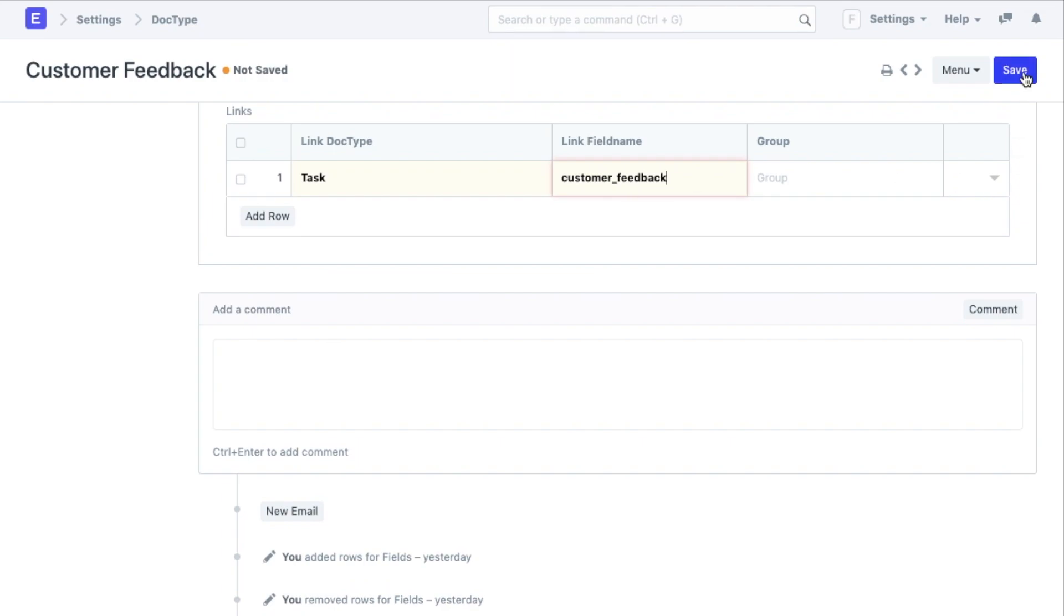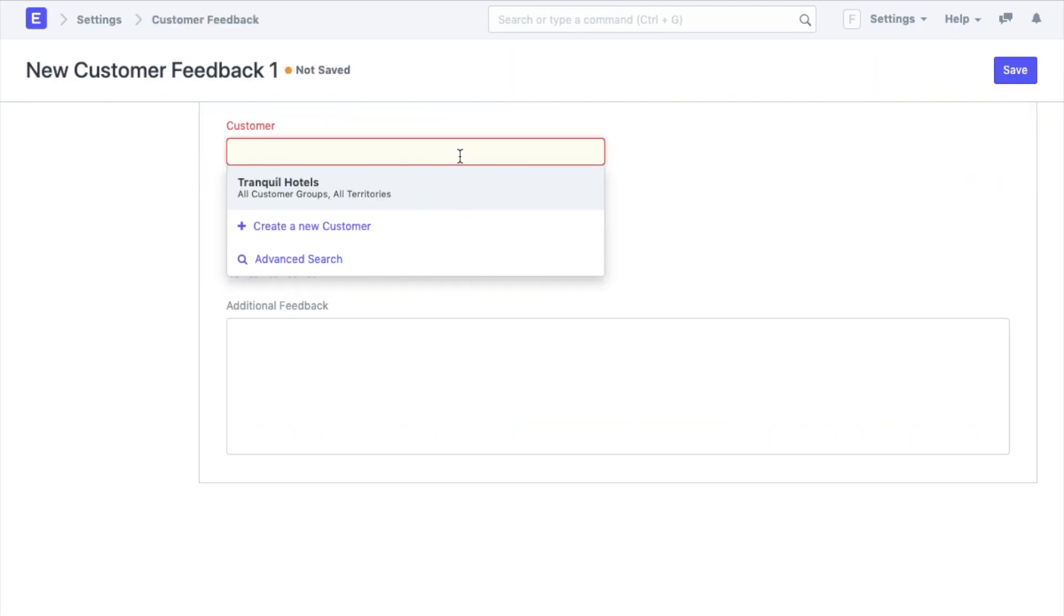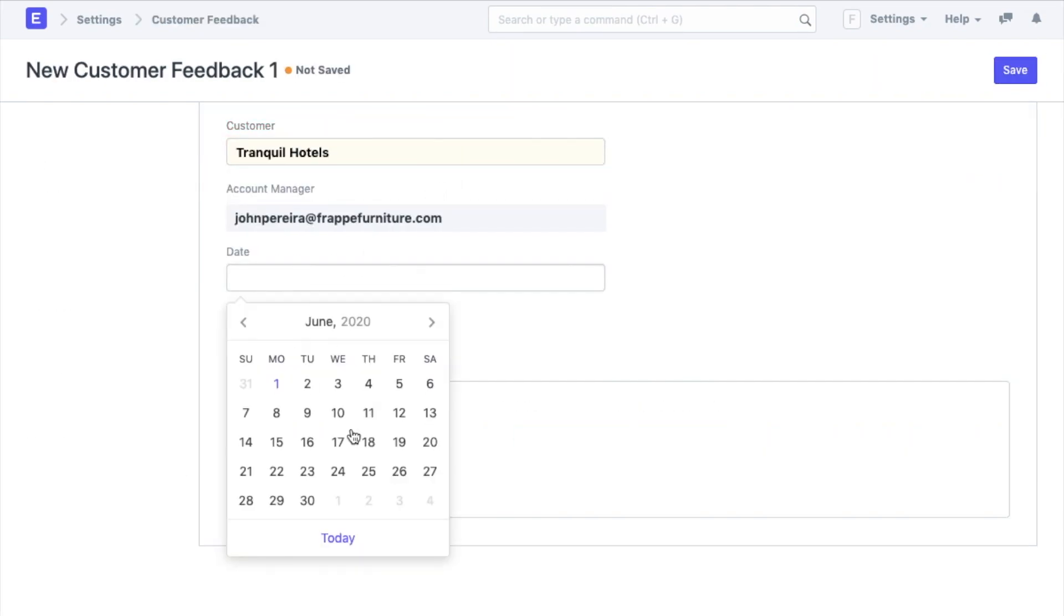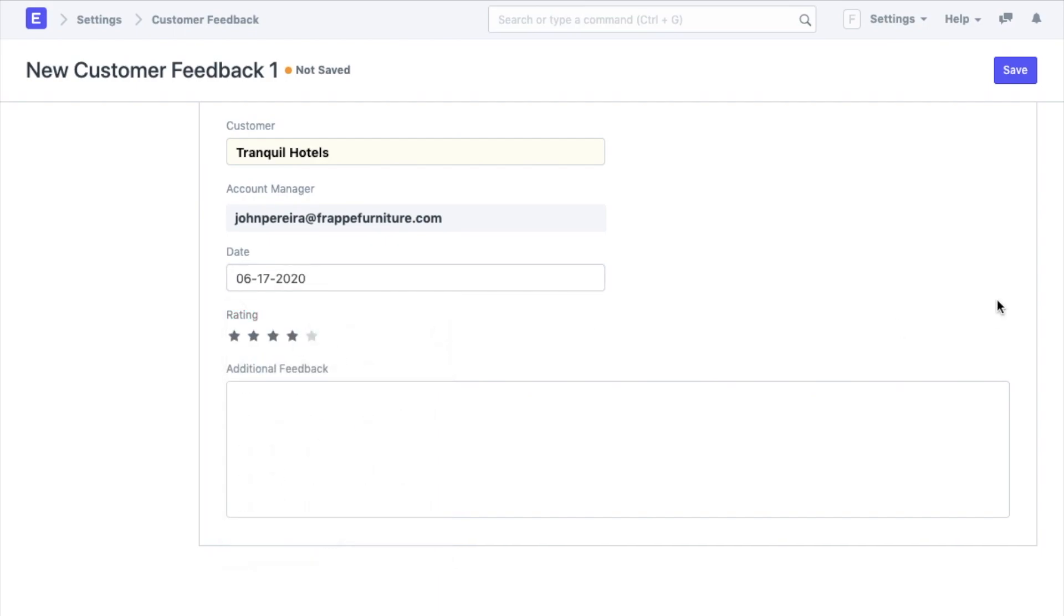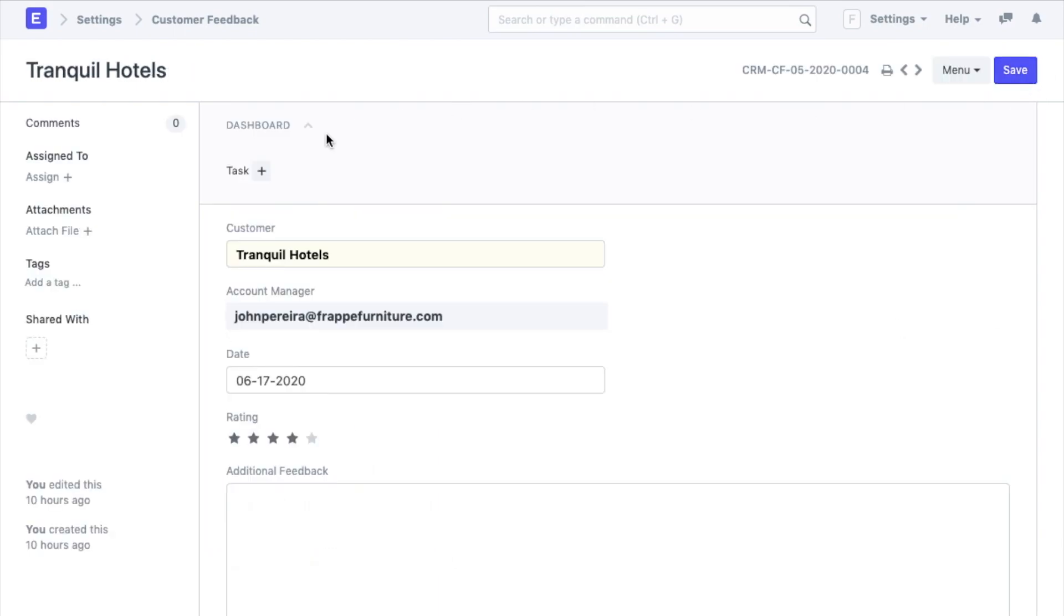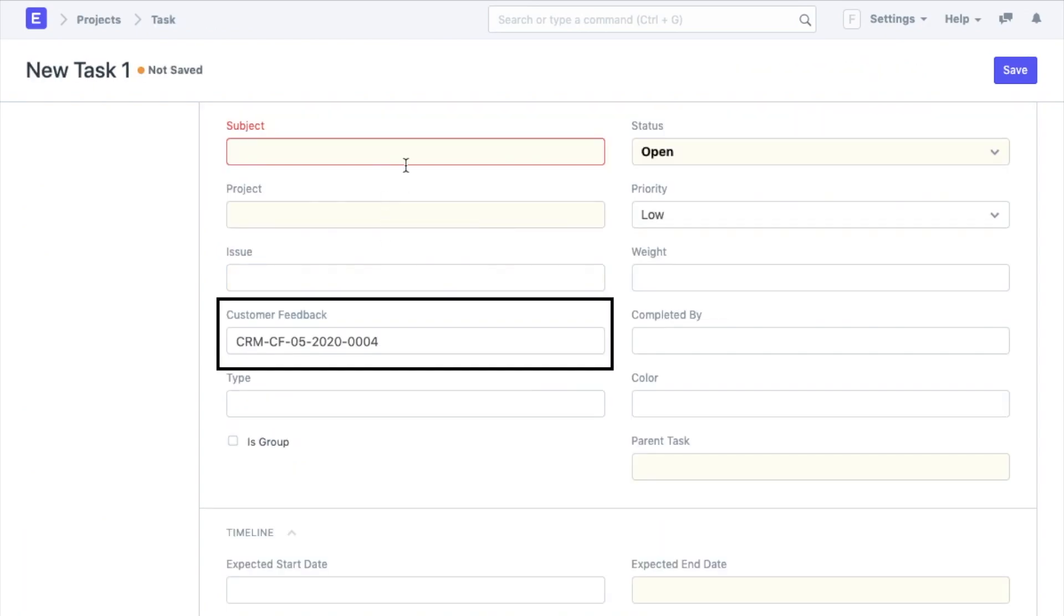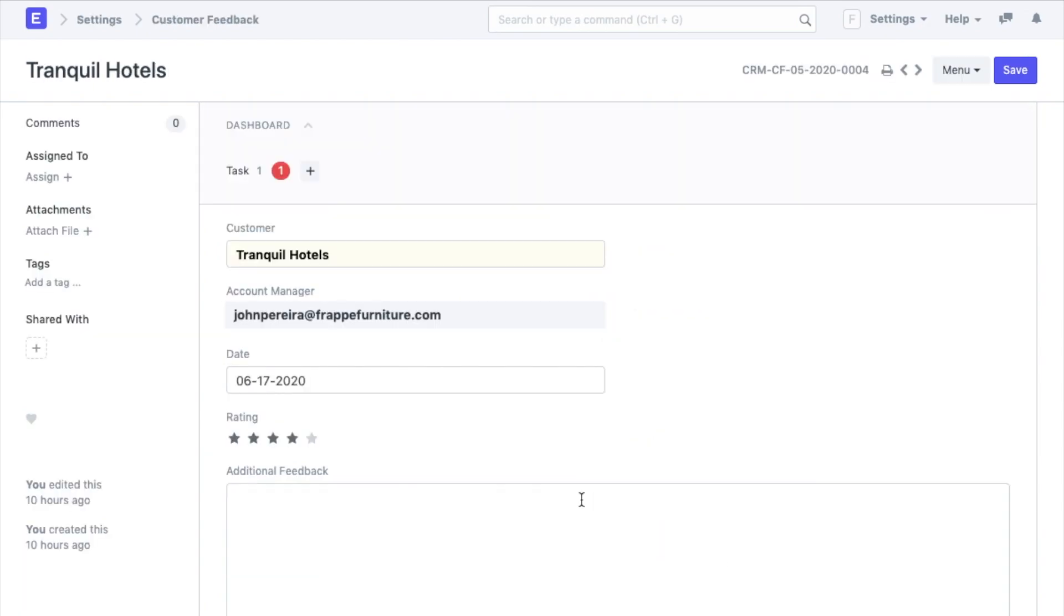Now when I create and save a new customer feedback, I can link those to tasks as well. Whenever I add a new task from the dashboard, it gets linked to the customer feedback automatically. We can also see the number of tasks associated with each customer feedback.